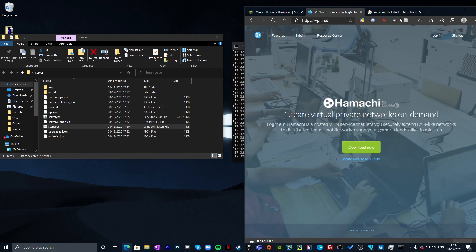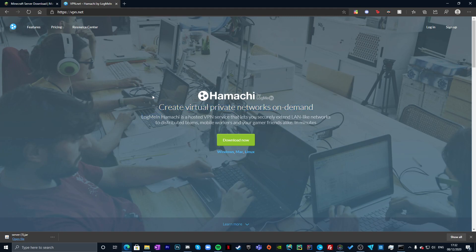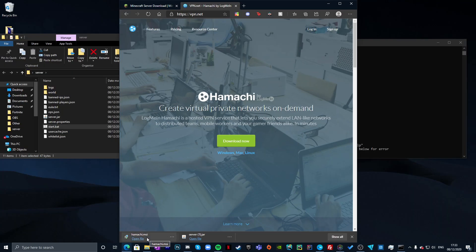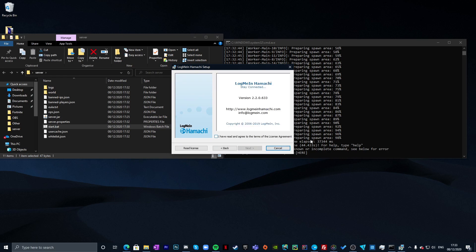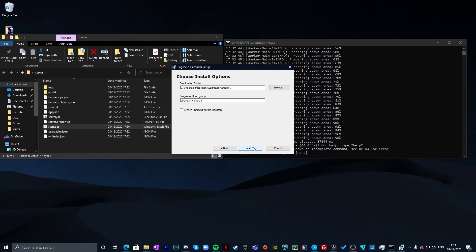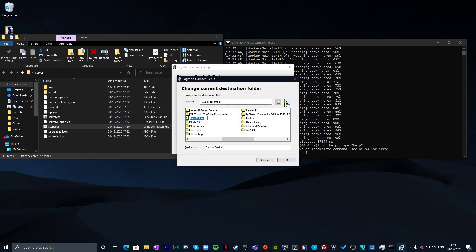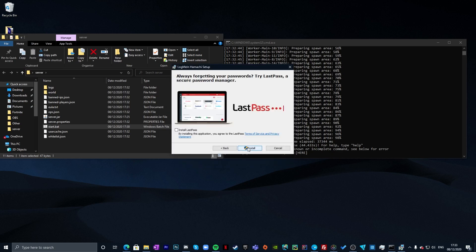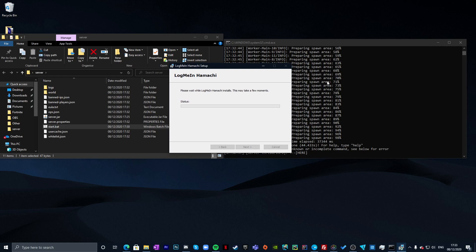Go to vpn.net — I'll have it linked in the description — and click Download Now. Hamachi will begin to download. Once downloaded, open the installer and run it. Hamachi is a safe program. Go through the language selection and installation process, choosing a destination folder. The program will install, and the server should also be finishing up in the background.